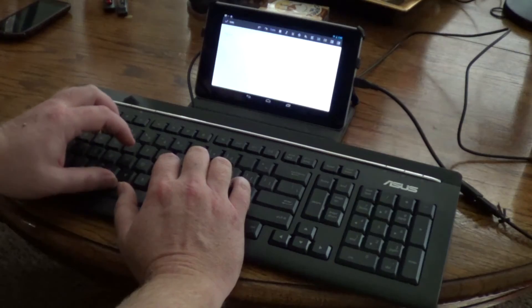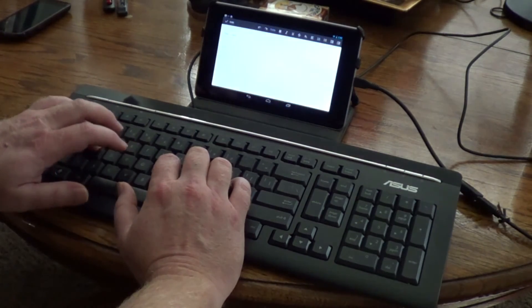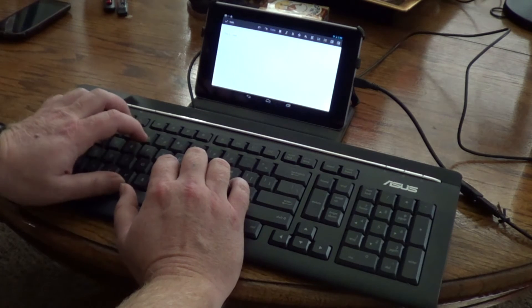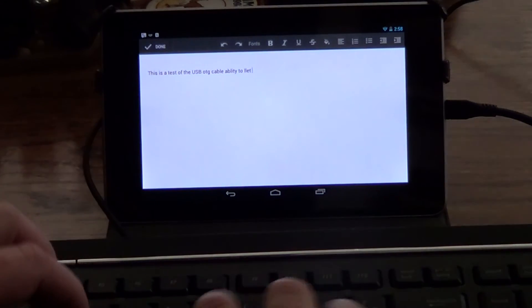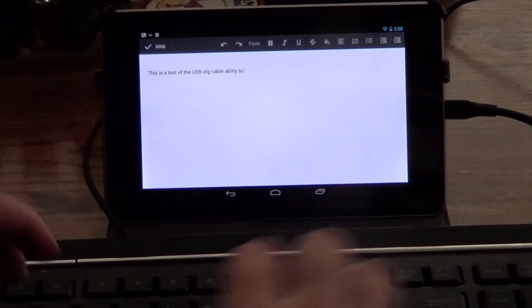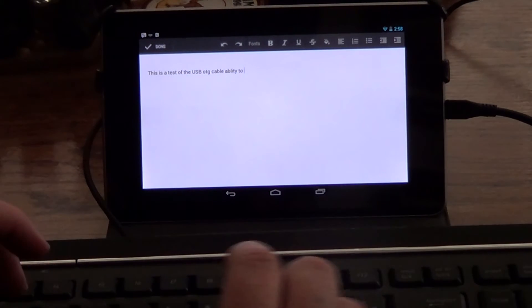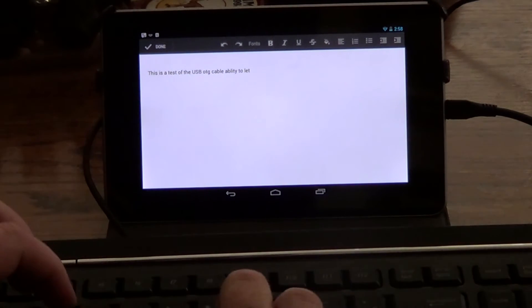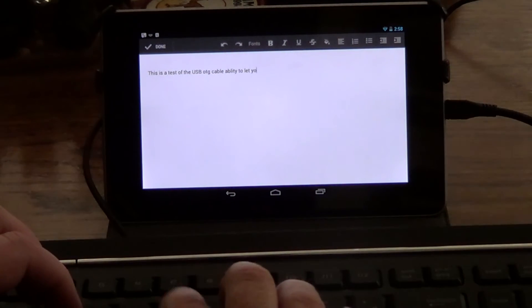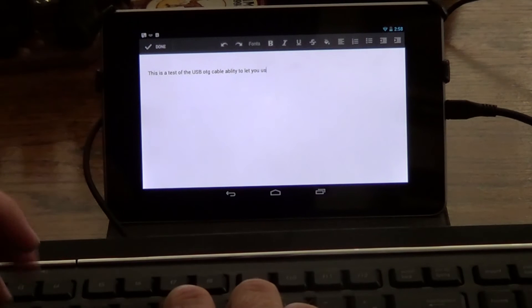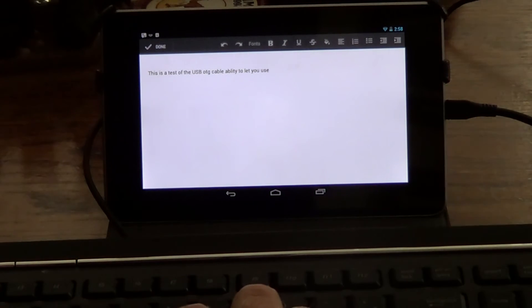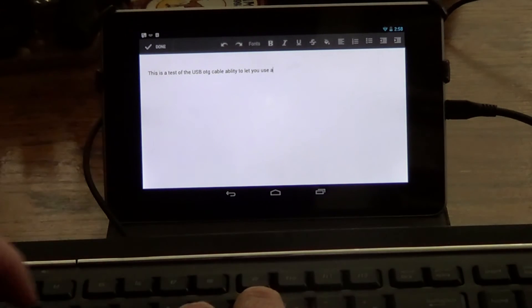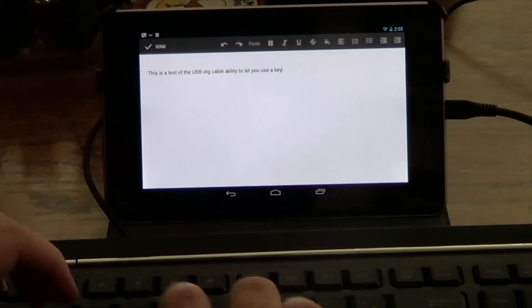You can also use a USB OTG cable to connect a keyboard to your tablet or phone to type up those longer documents that the on-screen cumbersome keyboard will not help you with. However, don't expect the function keys to work the same way they do on a PC. And they say you could also use a mouse, but I did not see a need to try that out.